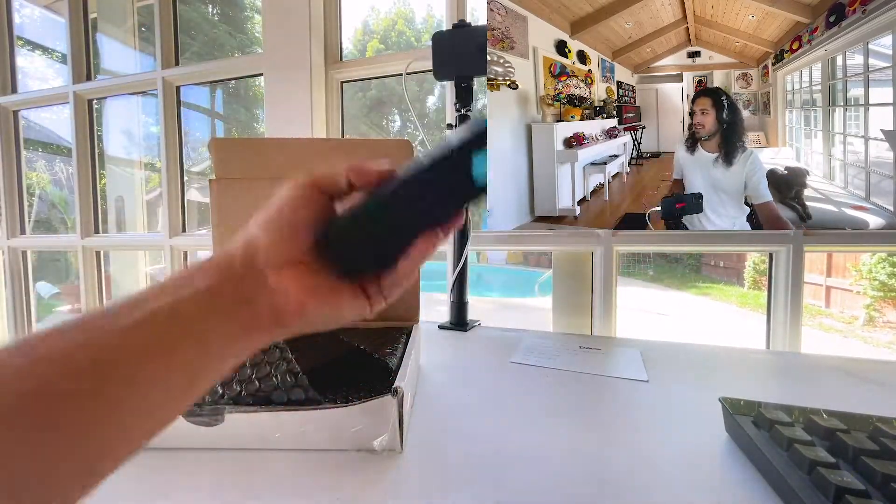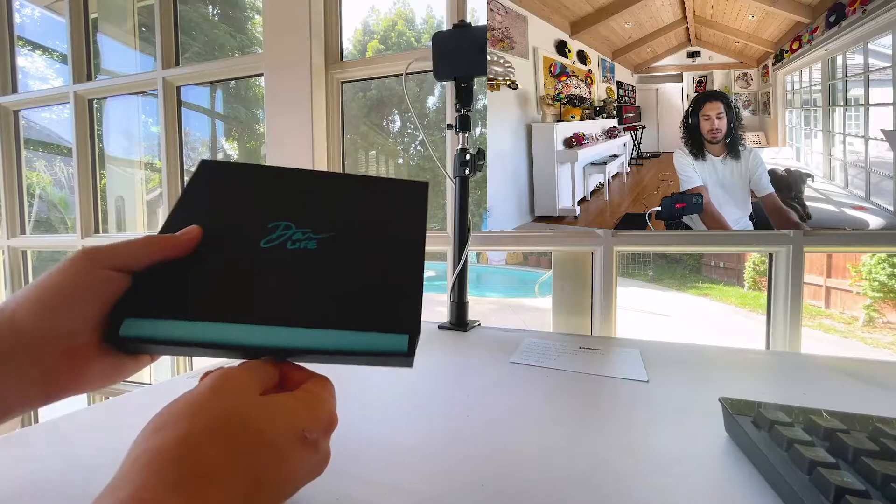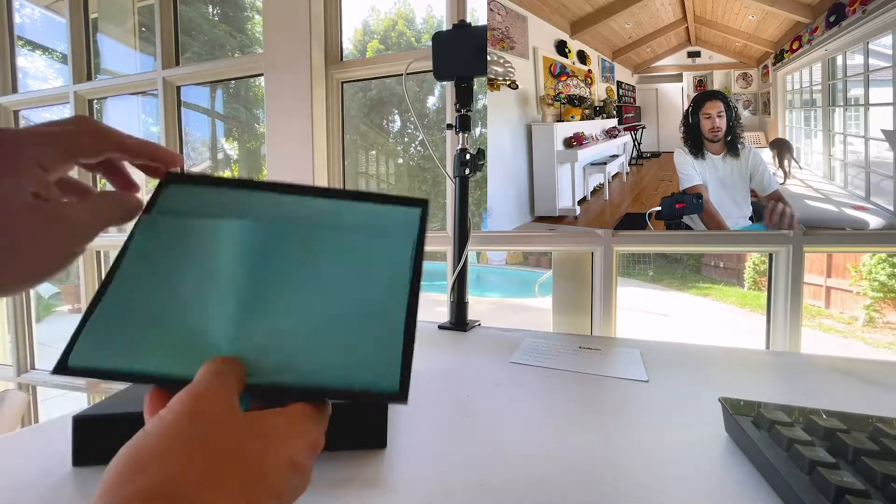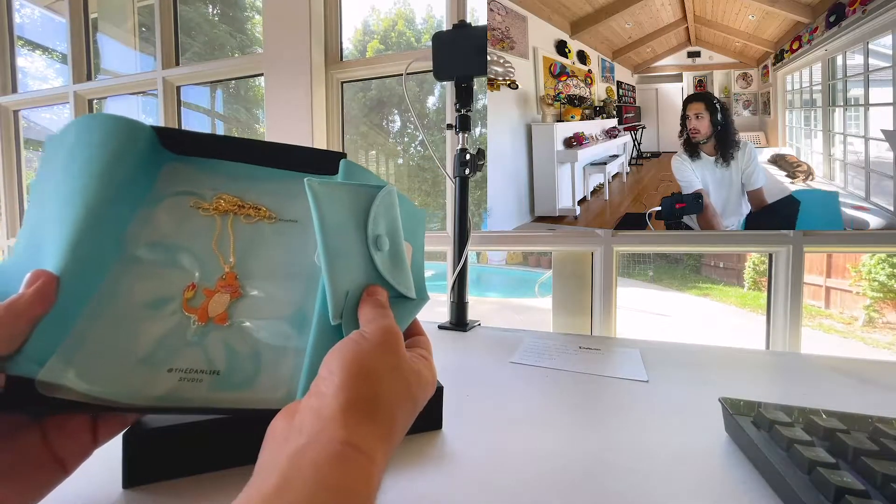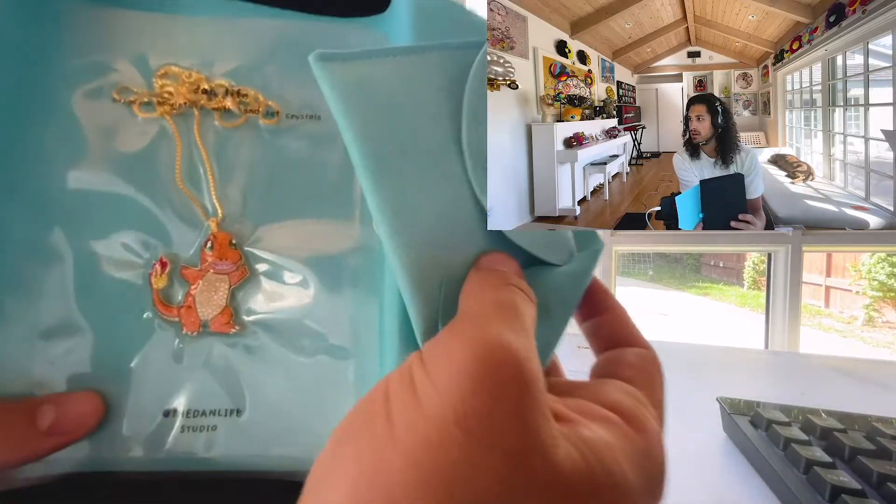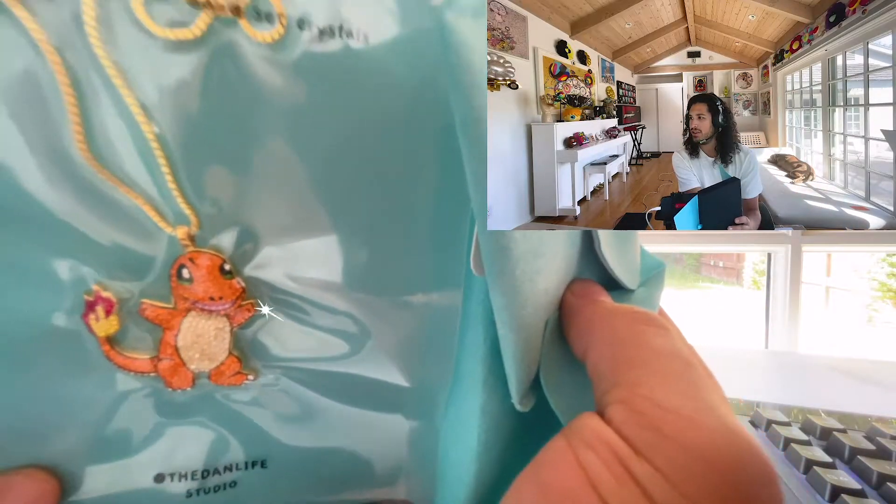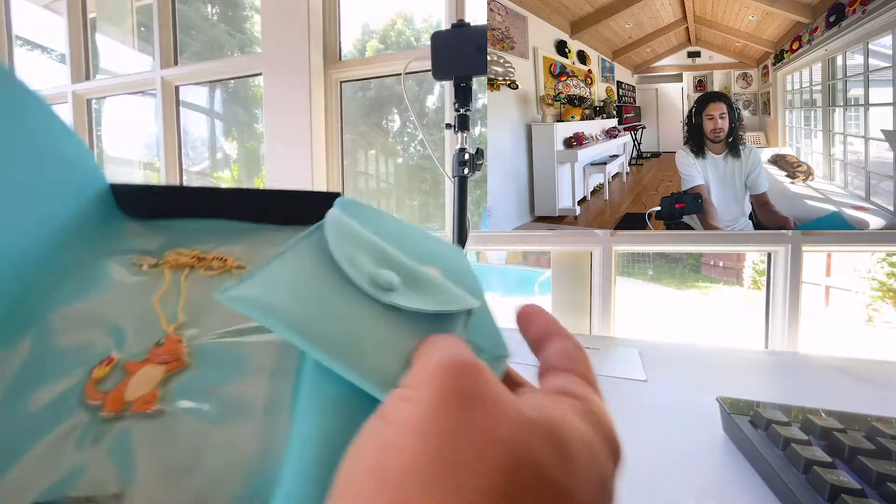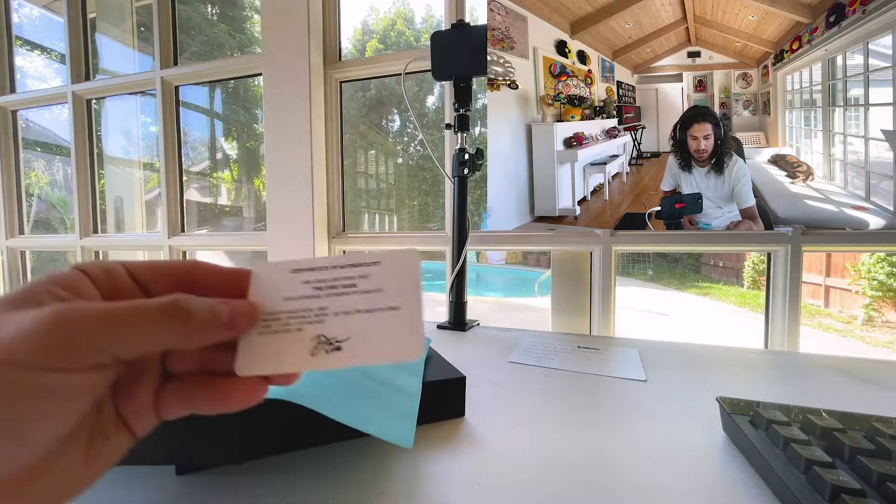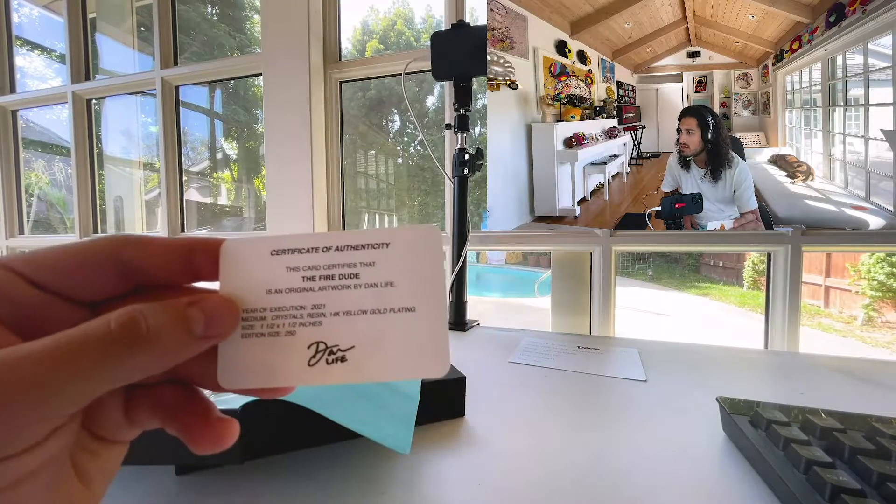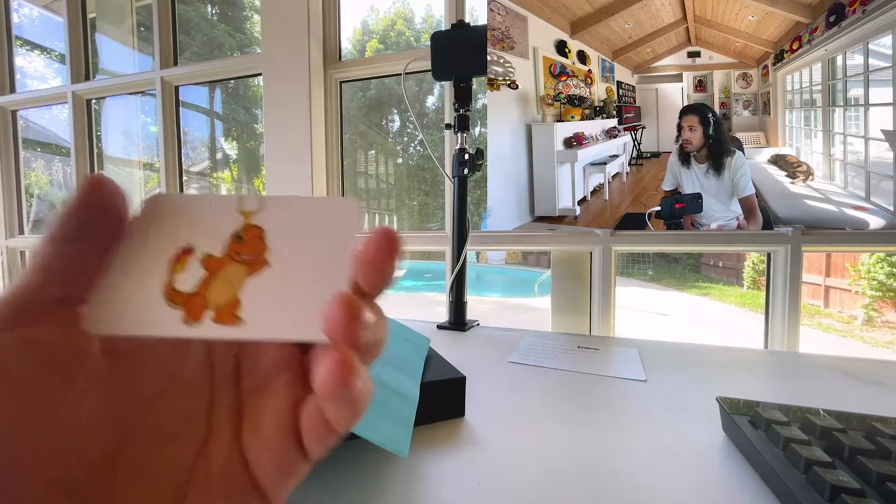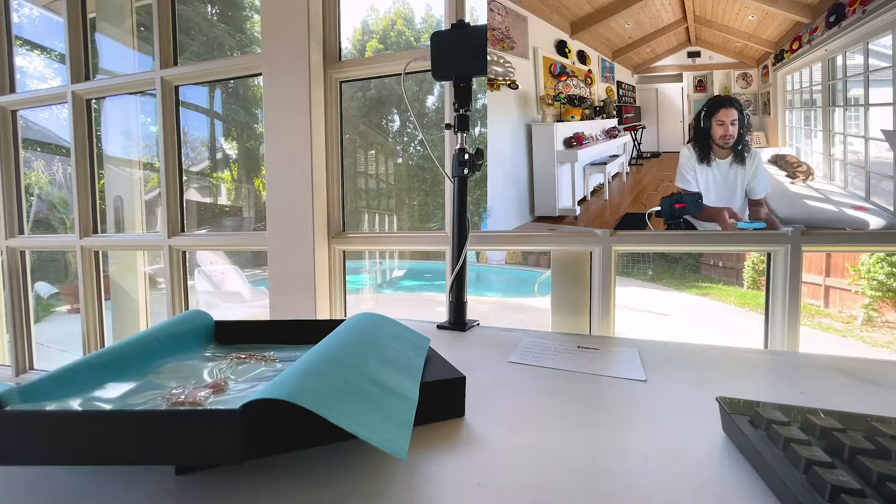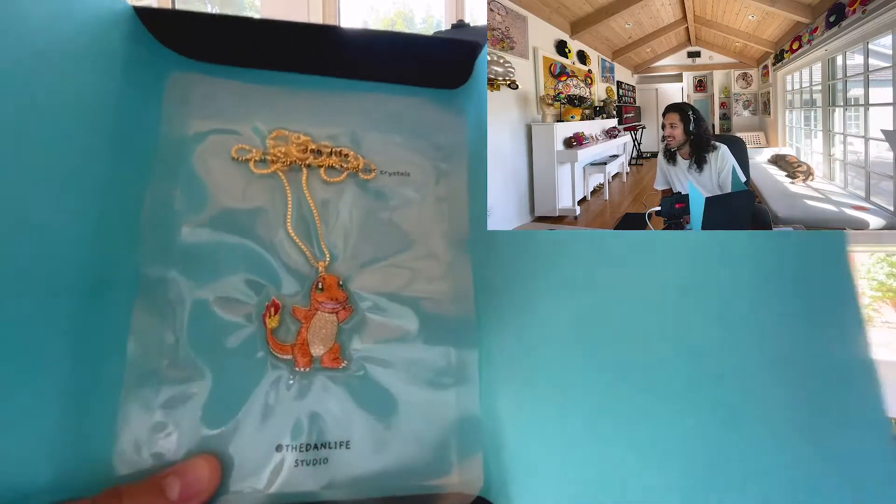Put the X-Acto knife down. And love these little boxes. It does a great job. There's Charmander. It comes with a little COA, the edition size with a little photo. I think that's really fun. Really love the character.